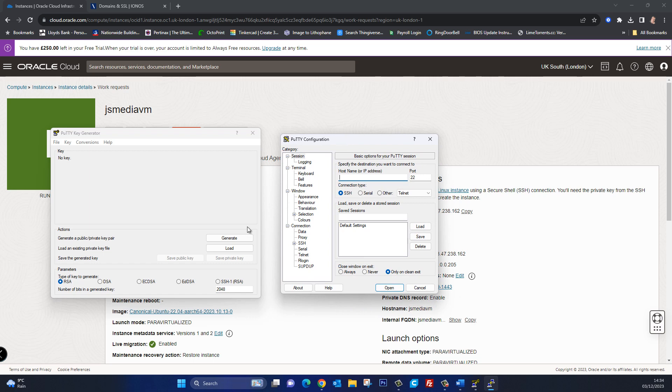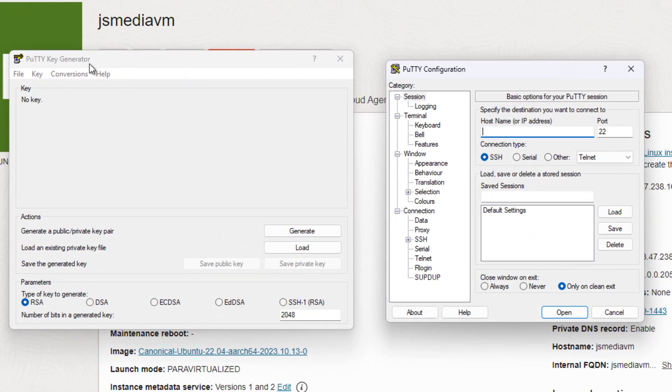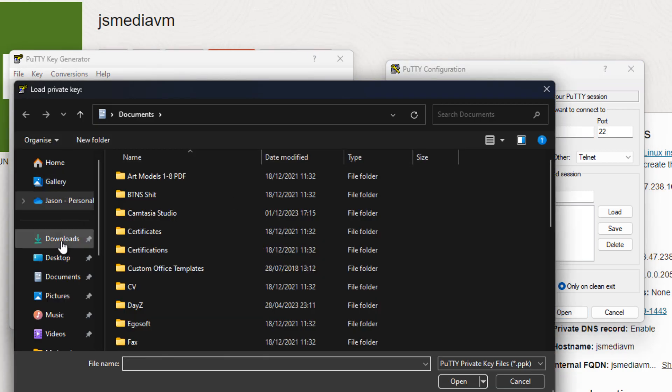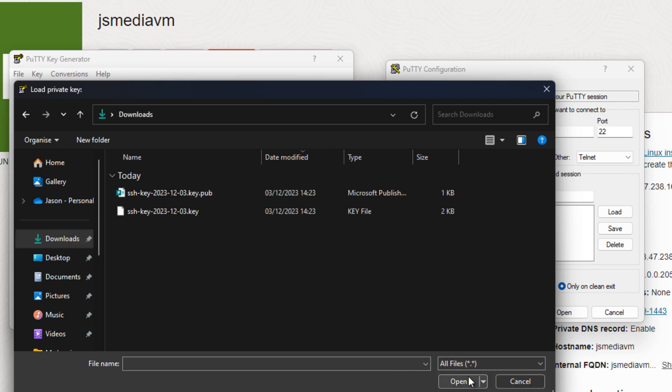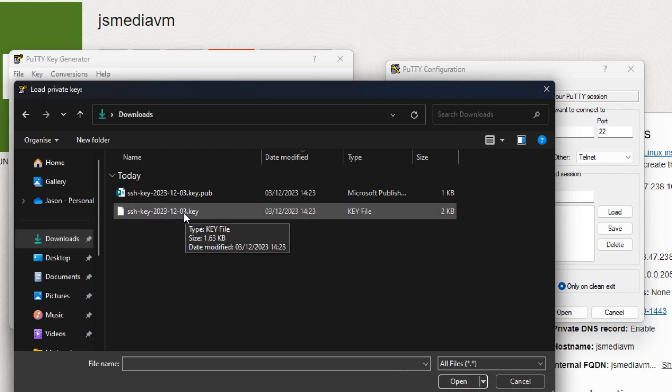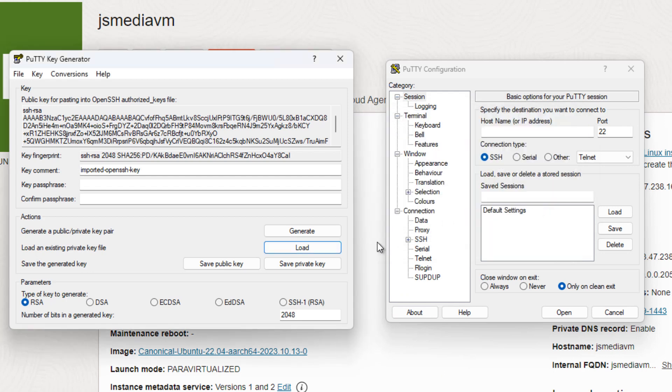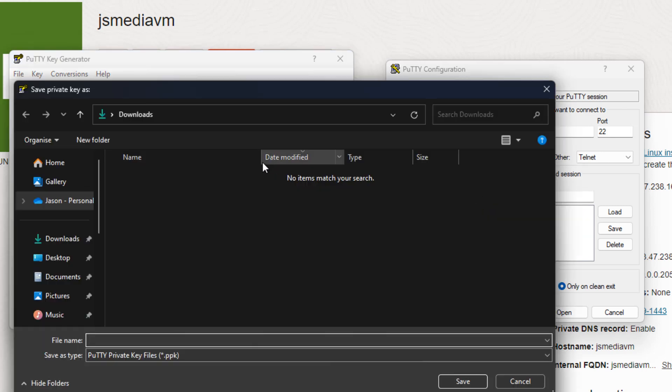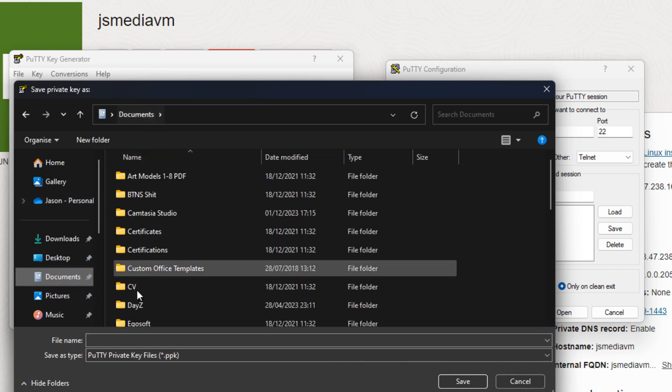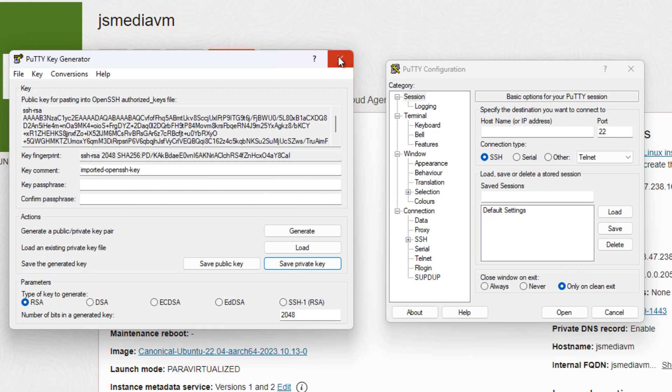Right now remember those two private keys that we downloaded. What we need to do is load that private key into our Putty key generator so I'm going to select load and then I'm going to go to my downloads. Let's do all files so I can see them and the one that I'm interested in is the one with the .key at the end so I'm going to select that. Successfully imported the foreign key. I'm going to say okay and now I'm going to select save private key. I'm going to say yes and let's put it in my documents and I'll just call it VM private key and save it. And now I can close this, I don't need it anymore.